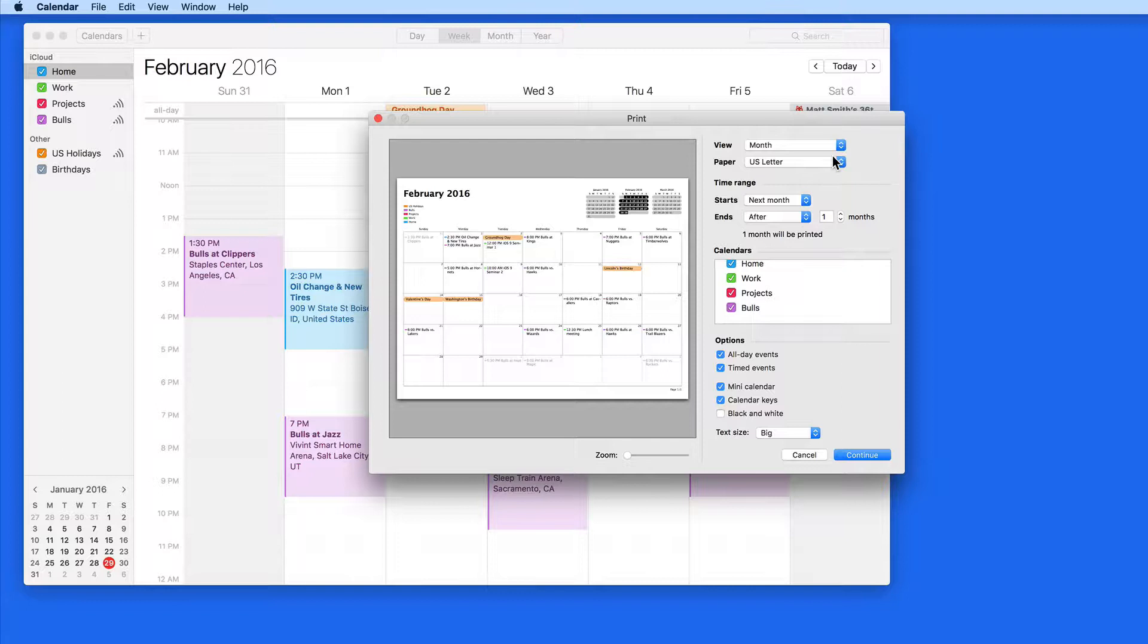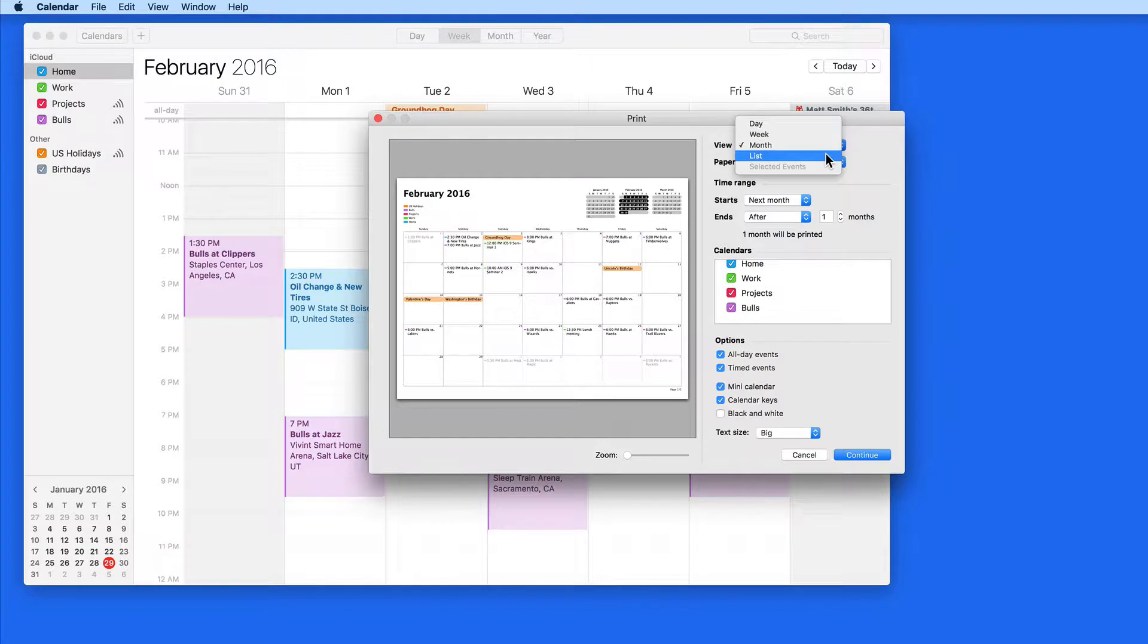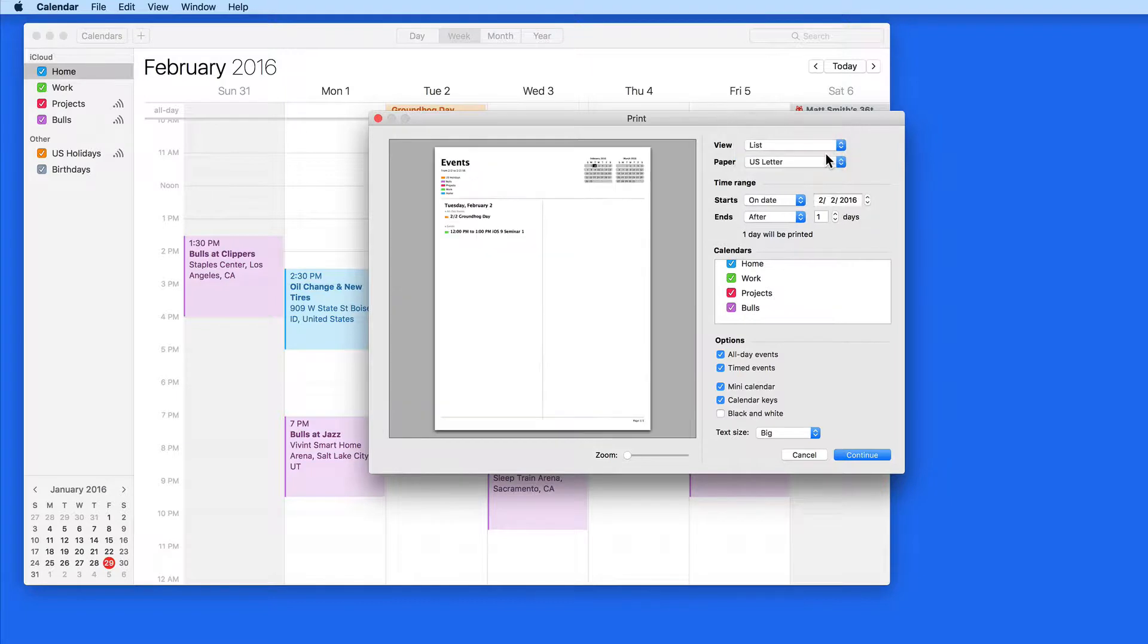These first three will look just like the views that are available in your regular calendar window. The List view will print out your events chronologically.